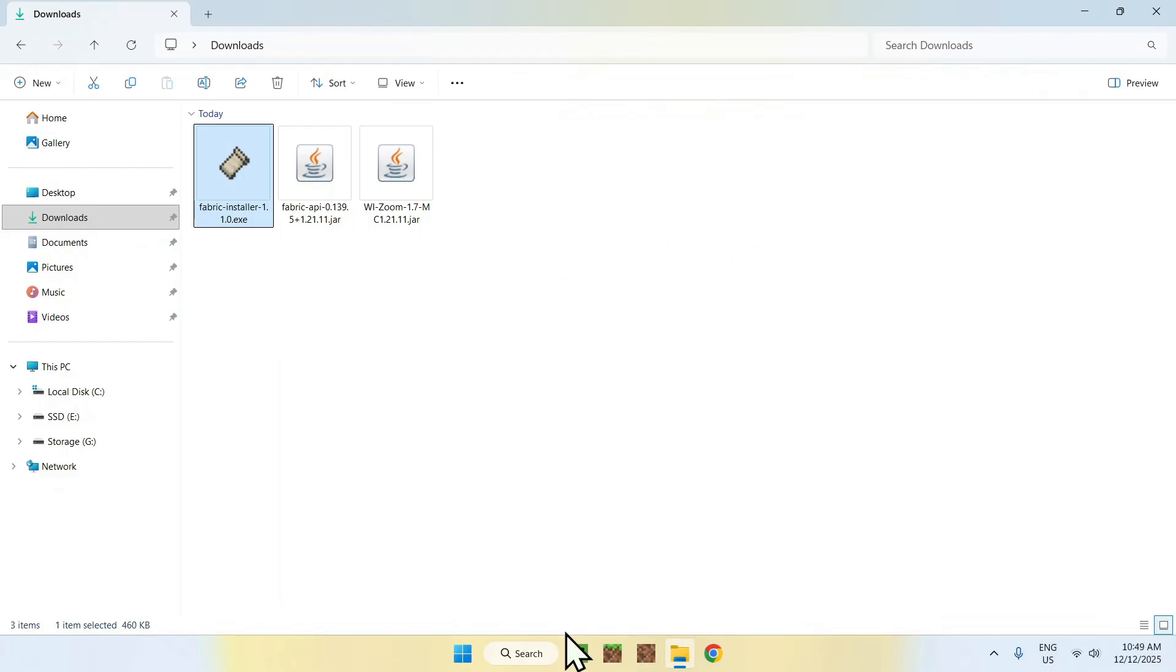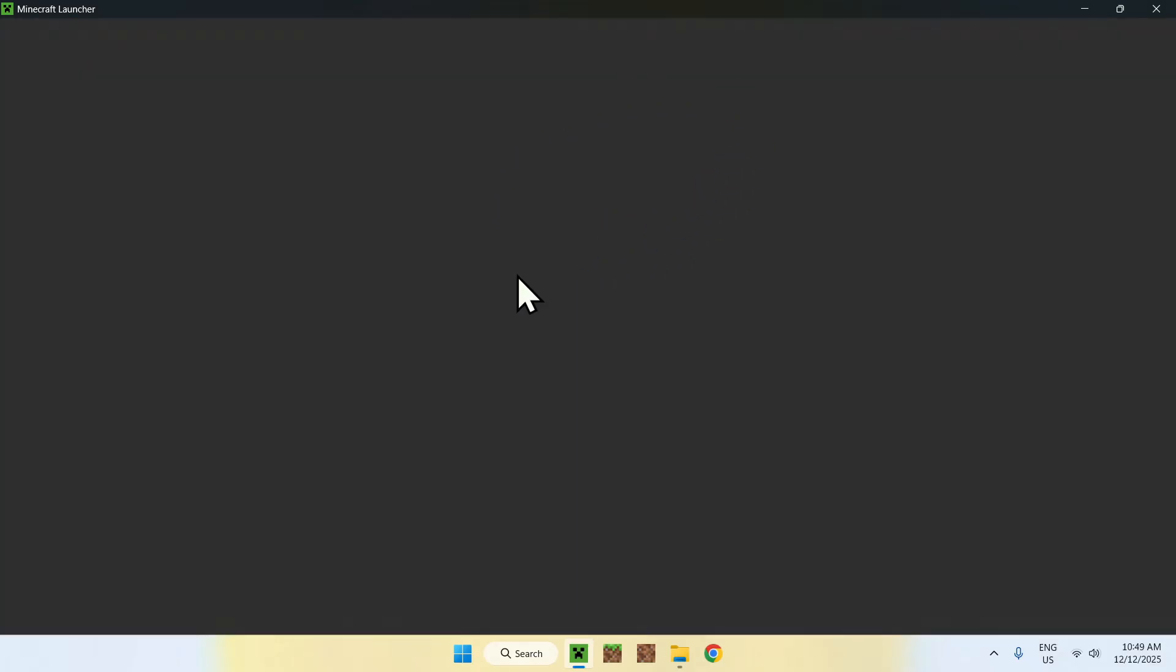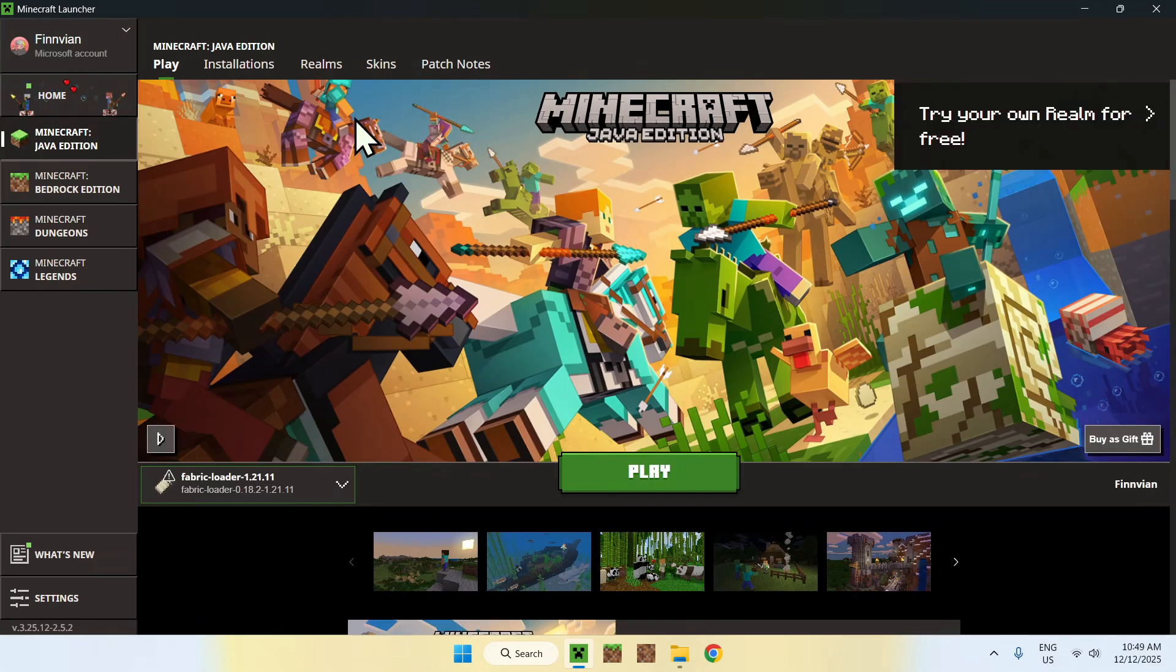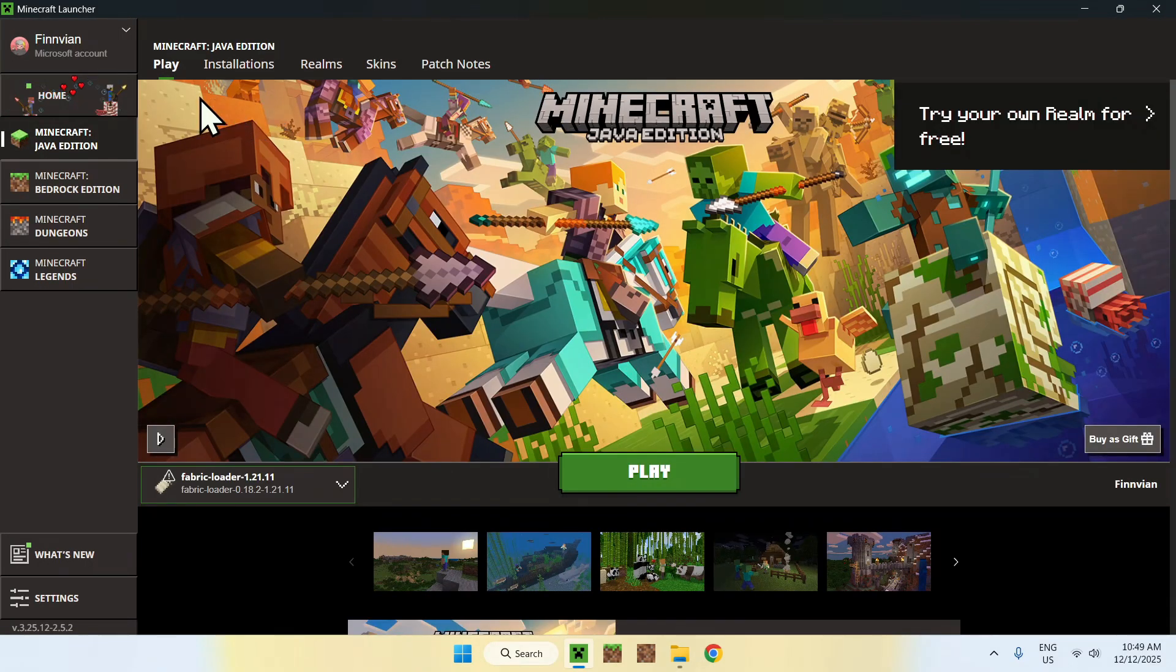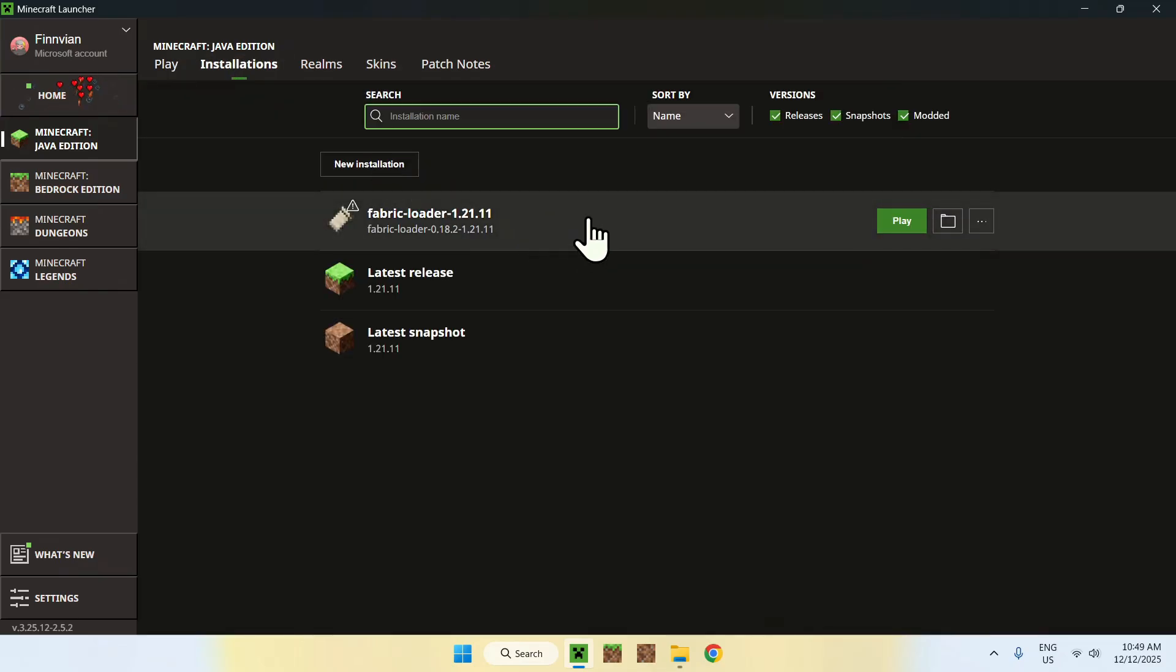Now, go to your Minecraft launcher, and with the Minecraft launcher, you'll be able to go ahead and simply add the two mods to the mods folder, which can be accessed by going to installations here on the top, and then you can hover over fabric loader and go to the folder icon.